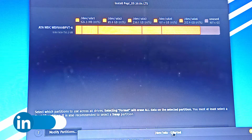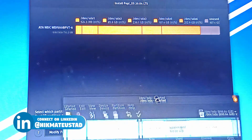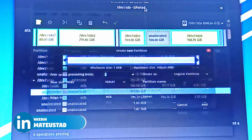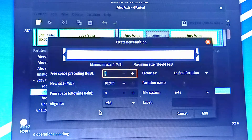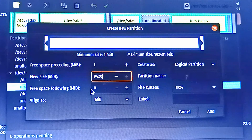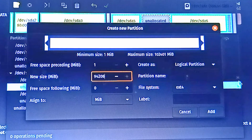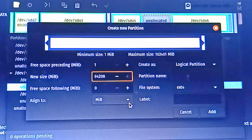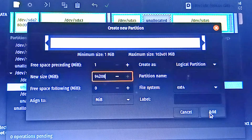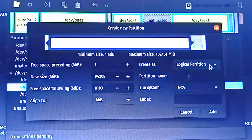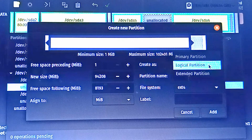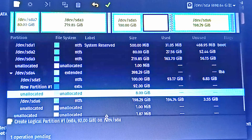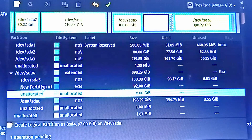I right-click and select 'New Partition.' The advice says I must select at least two partitions. Since I have 100 GB, I'm going to allocate 92 GB to Pop OS — that's 1024 times 92 equals 94,208 MiB as the new size. The file system should be ext4 — please remember that — and create it as a logical partition. I click 'Add' and can see one operation pending: a new ext4 partition has been created.